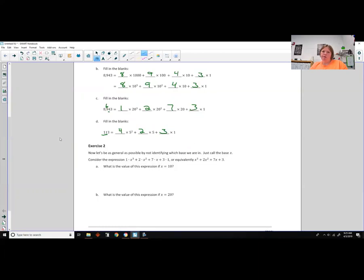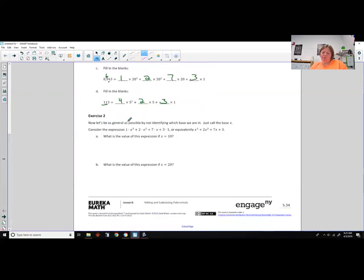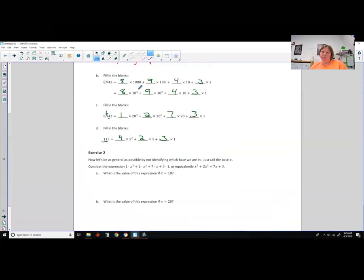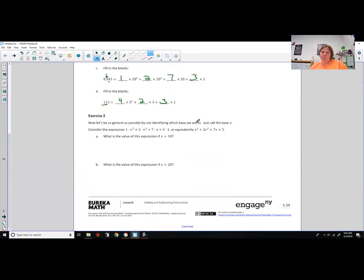Hopefully you got those answers. Let's move on to exercise two. Now let's be as general as possible by not identifying which base we are in — just call the base x. Consider the expression 1 times x cubed plus 2 times x squared plus 7 times x plus 3 times 1, or equivalently x cubed plus 2x squared plus 7x plus 3. What is the value of this expression if x equals 10? Our x is our base — here x would have been 10, leading up to polynomial expressions.